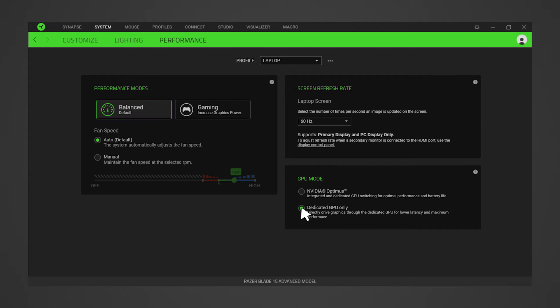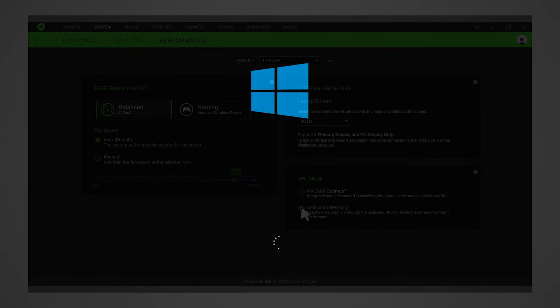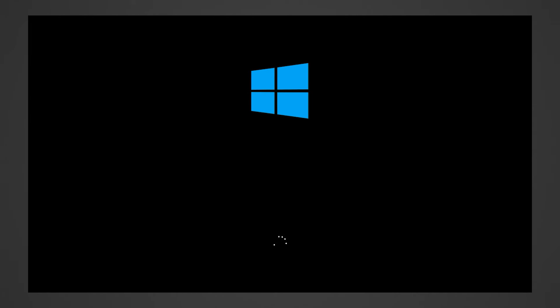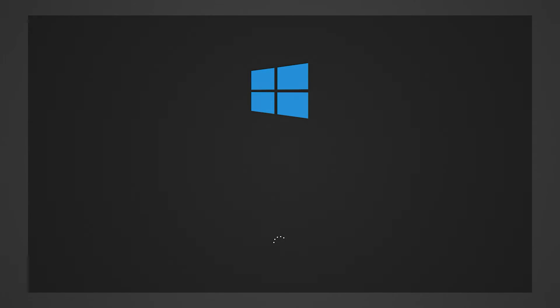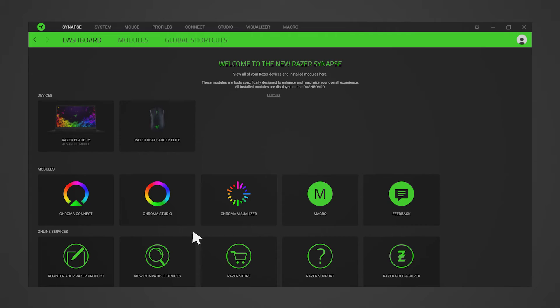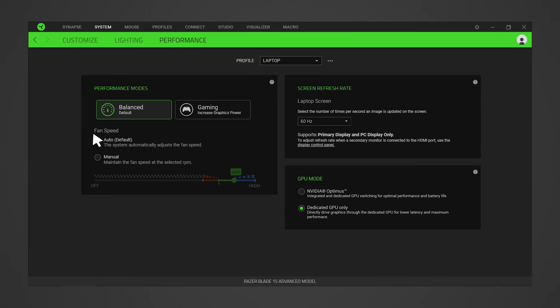To see the list of Razer Blade models with dedicated GPU only mode, click the link in the description. Restart your Razer Blade. Relaunch the Razer Synapse 3 app and go to System Performance. Select your preferred refresh rate from the laptop screen drop-down menu.